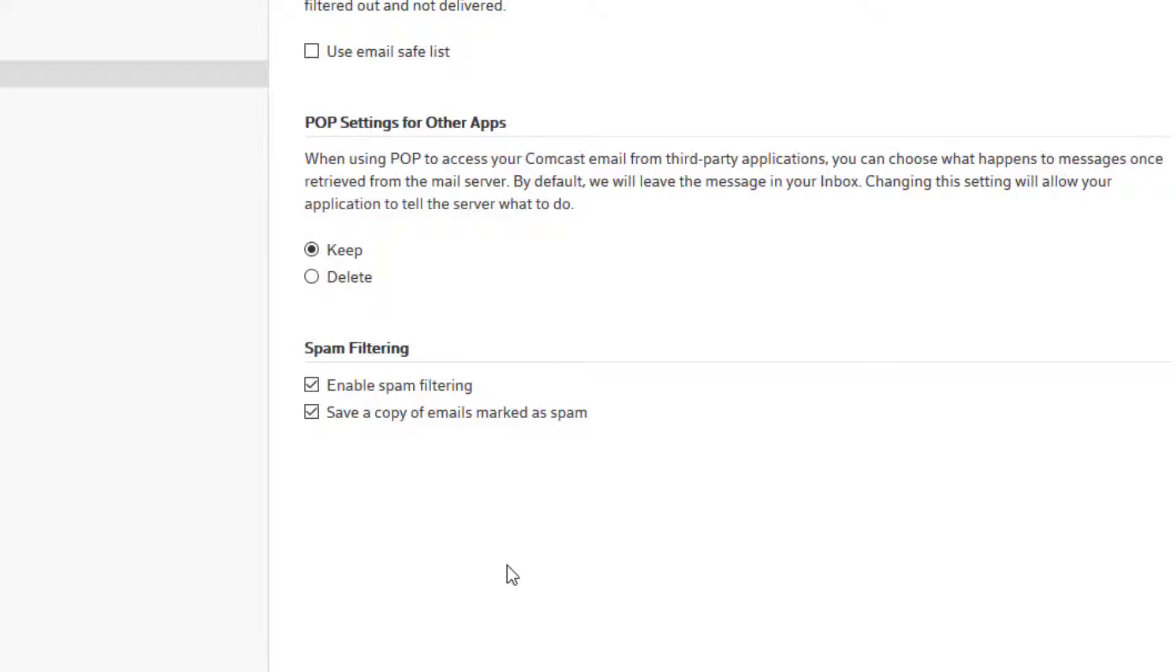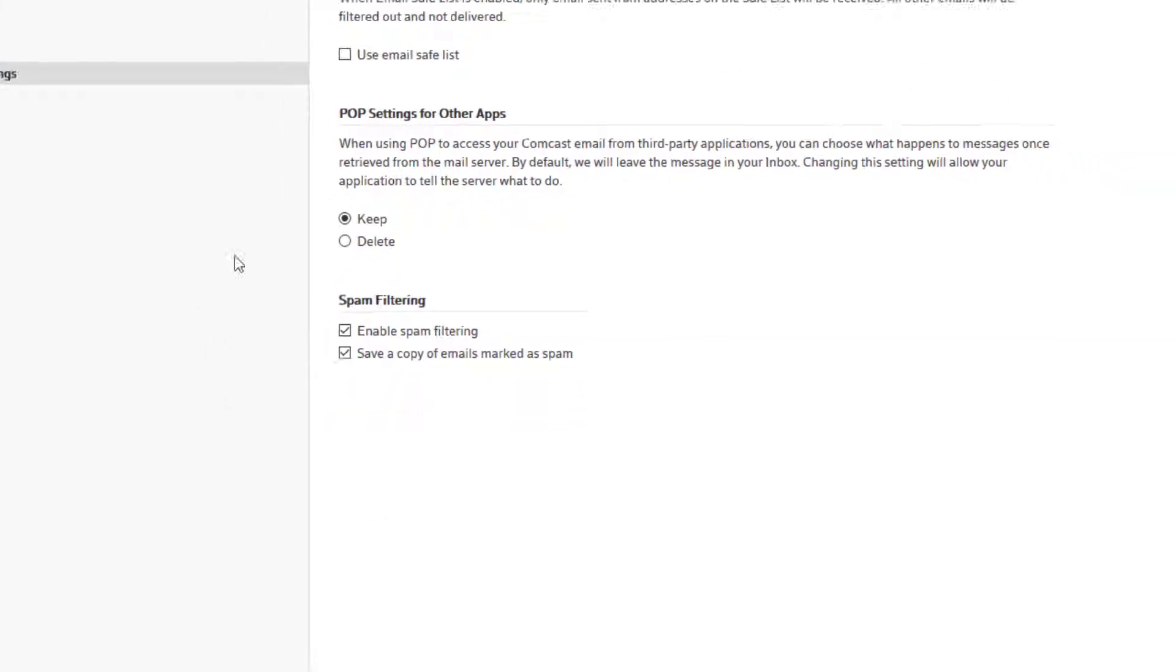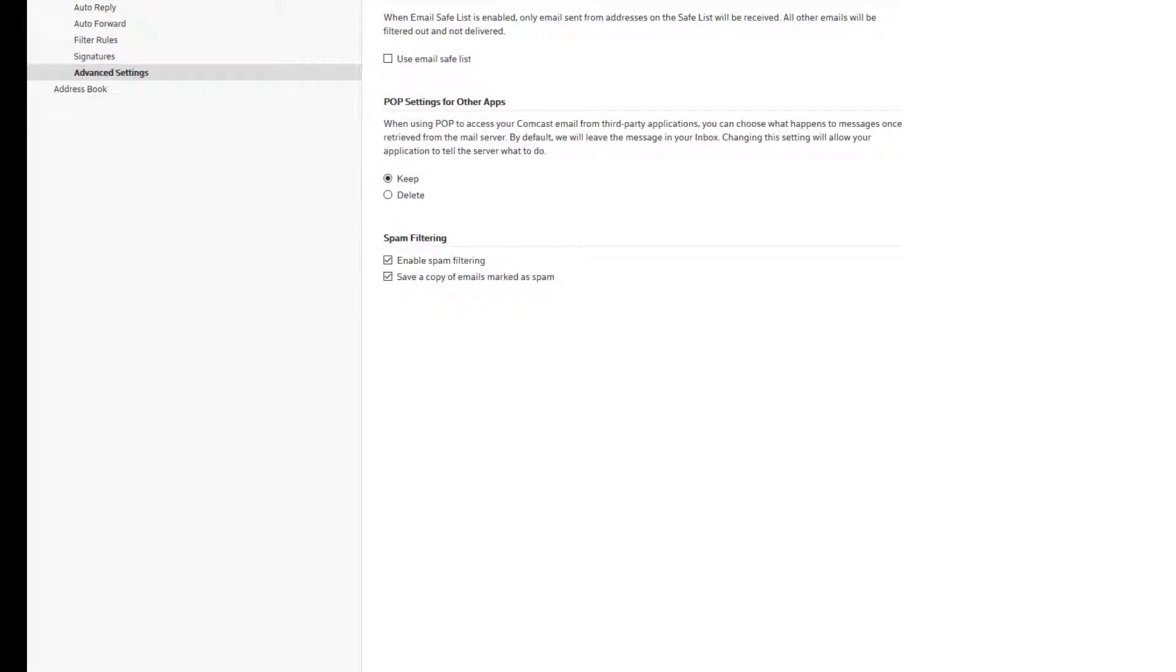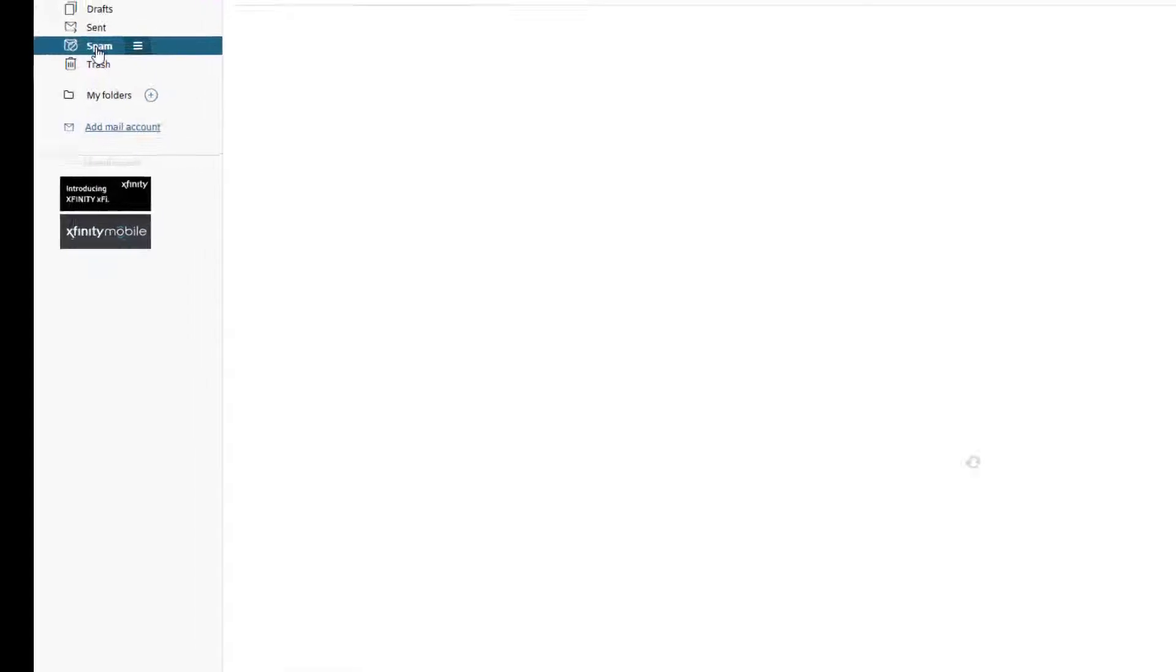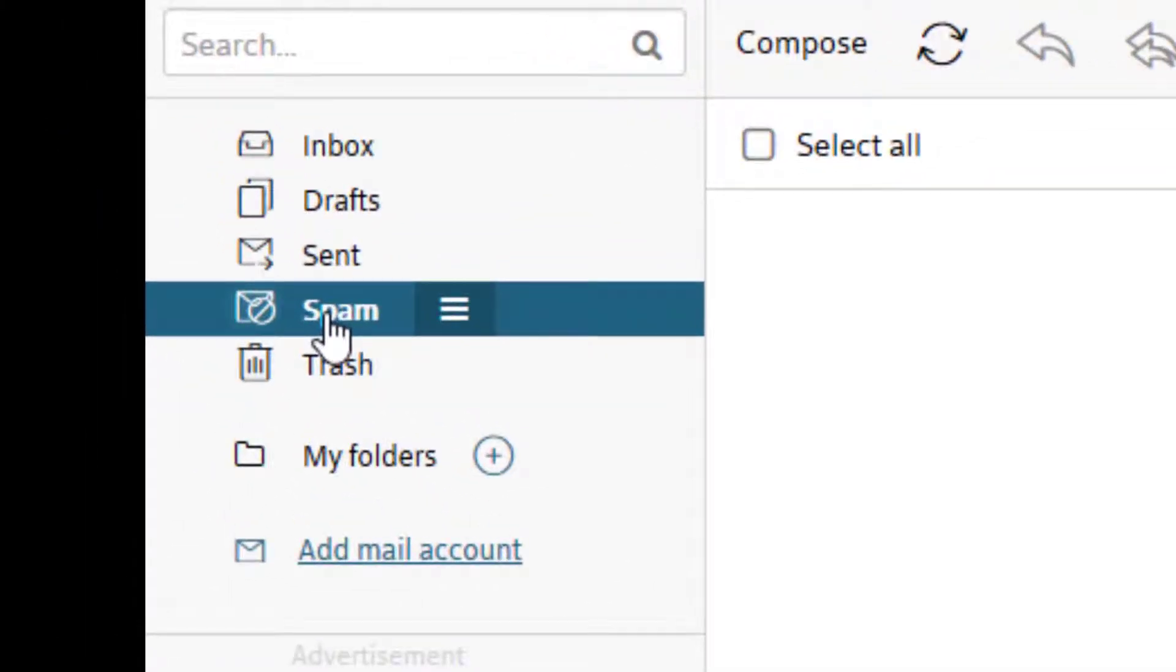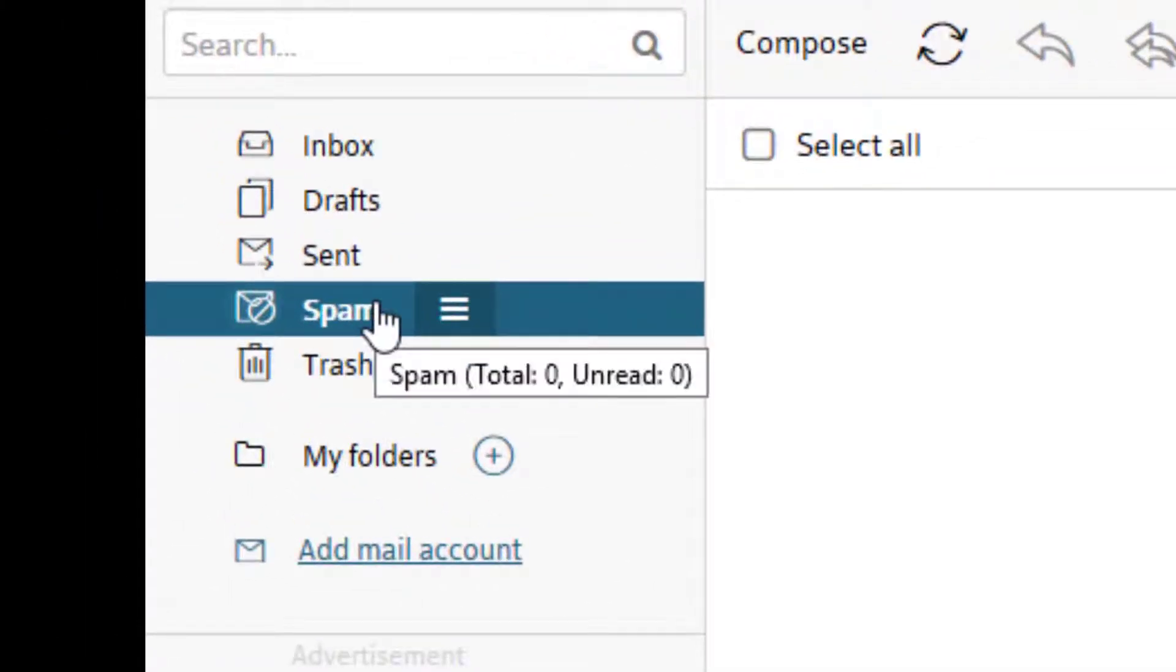And now we're done with the settings. There's no save button. I'm simply going to go back to mail. And now you'll see that there is a spam folder. And right now there's nothing in it. It's empty.